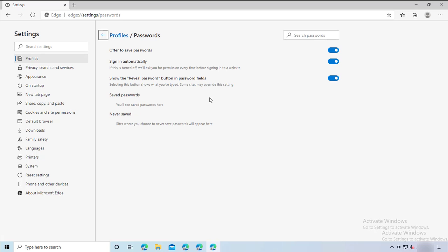For Profile 3, as you can see, there are settings — including password save settings. Since this is a new profile, there's no password saved yet, but you can change the settings to offer to save passwords.